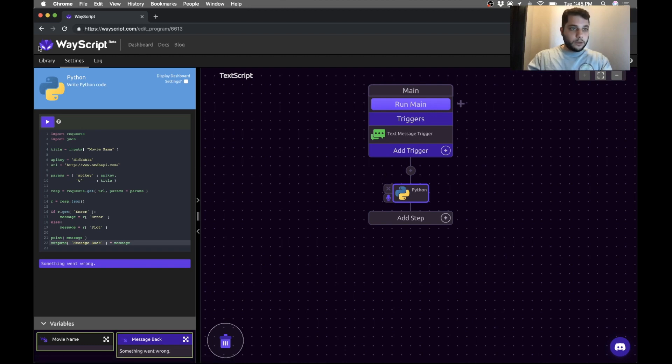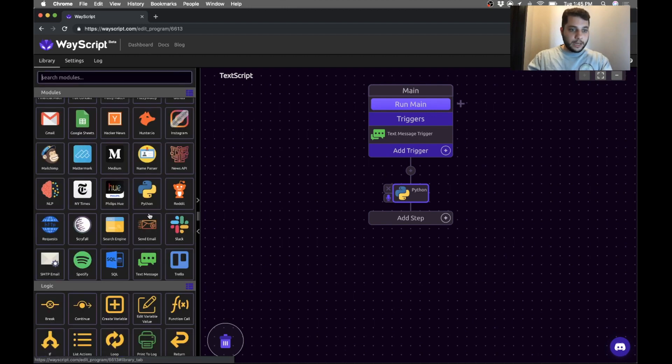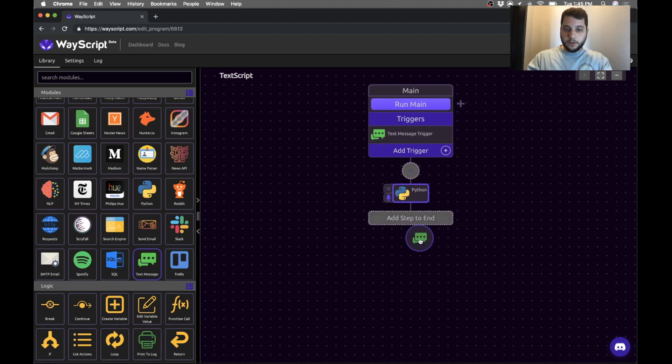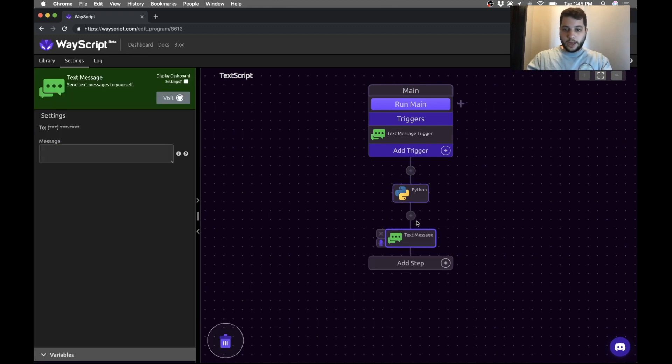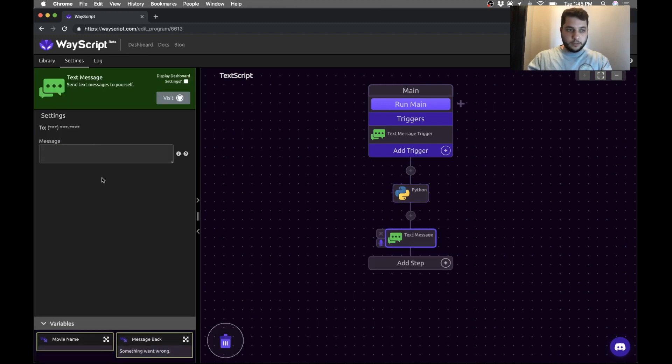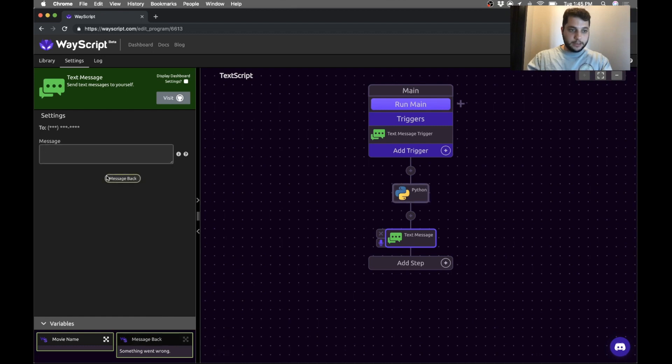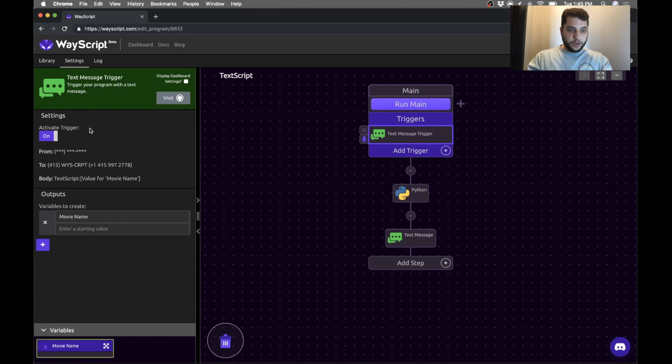So now we want to text message the result back to ourselves, so we drag in the text message module and we can put in our message. In this case, I'm just going to drag in the message back, and the trigger is active, so now we're good to go.